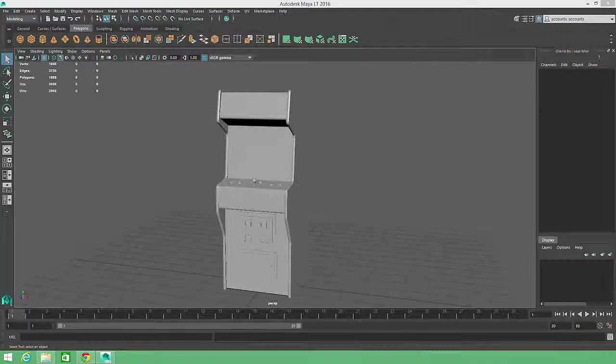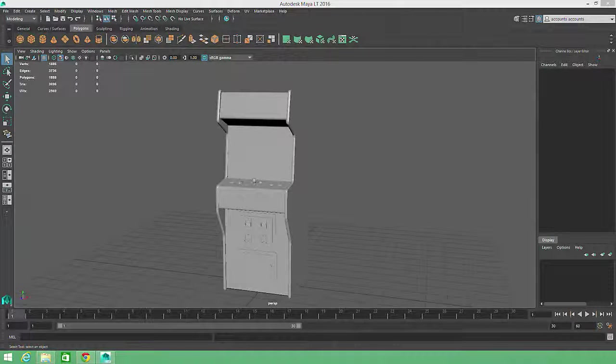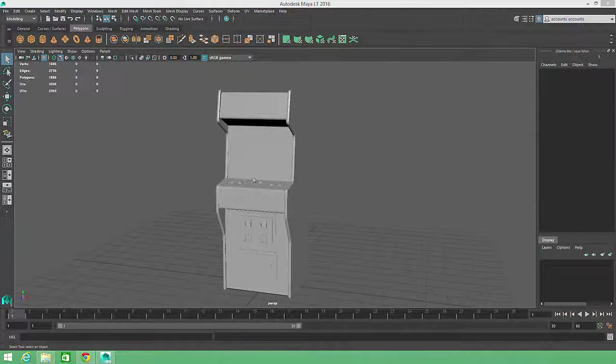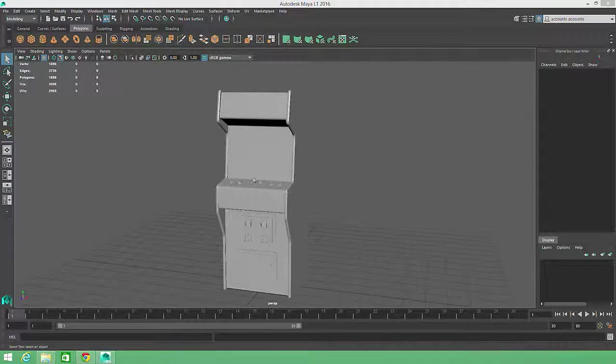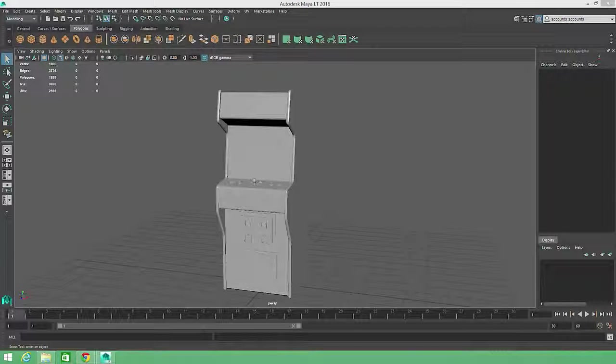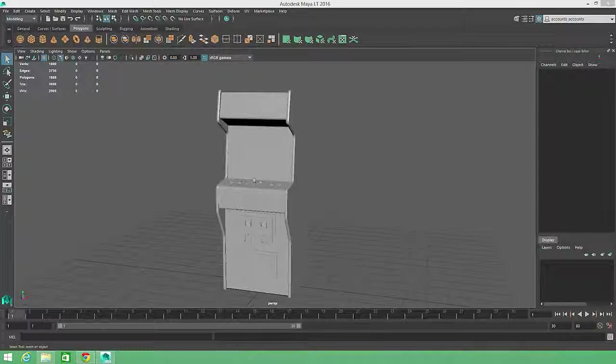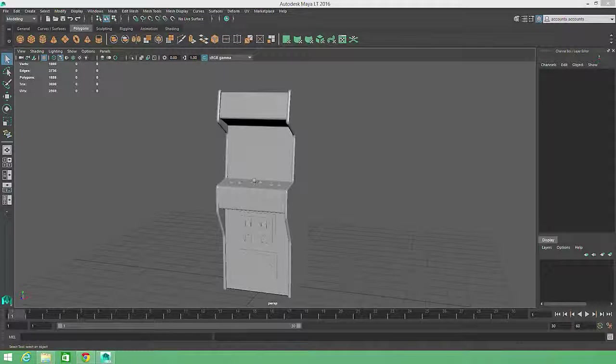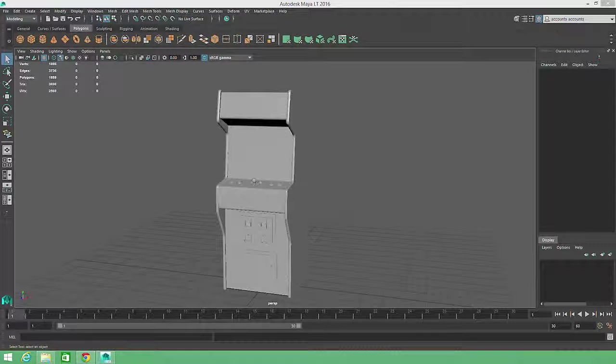I've already mentioned that it's very important to keep poly count to an absolute minimum when modeling game assets. In some cases, for example mobile game development, the poly limit can be very strict.